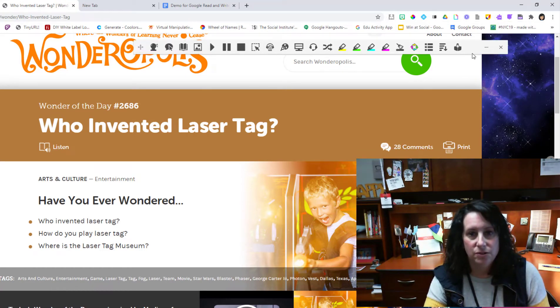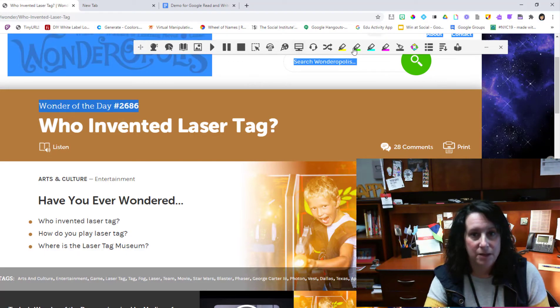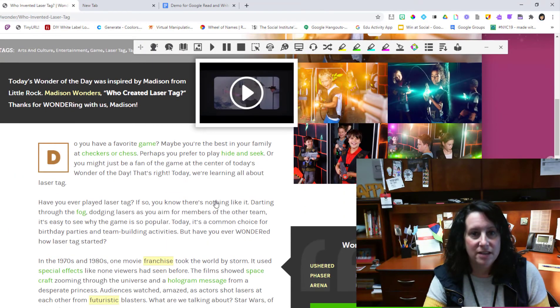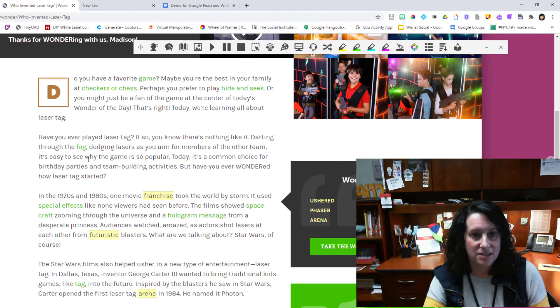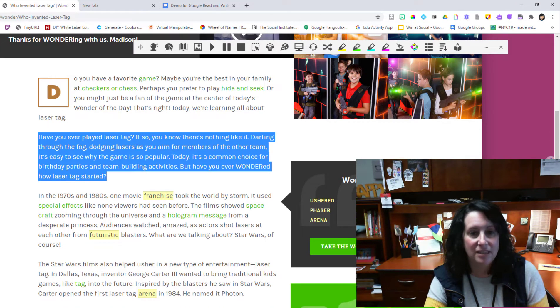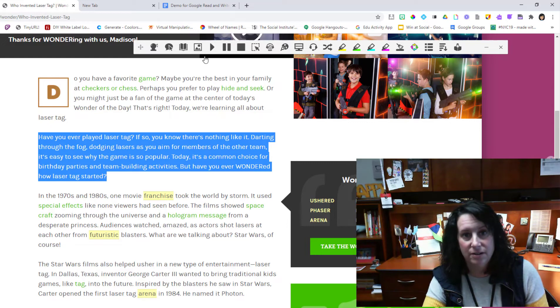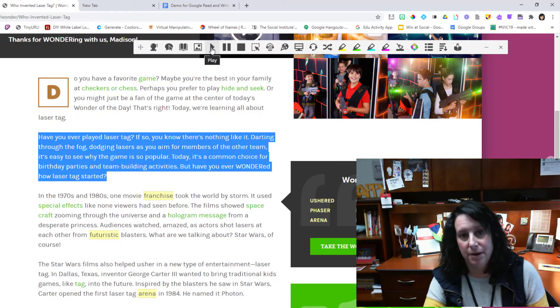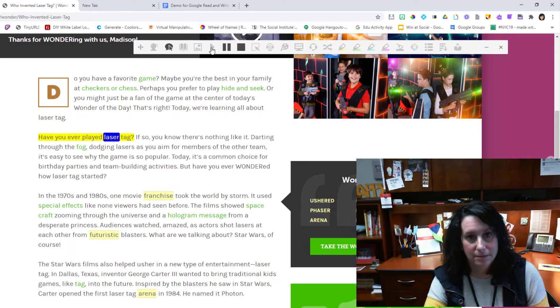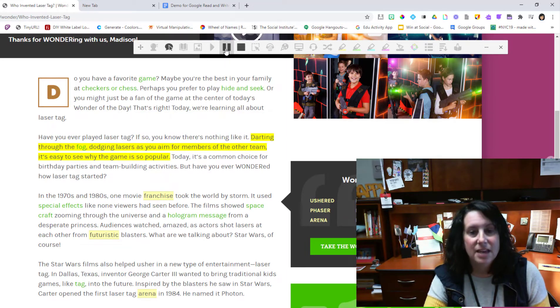These tools actually appear up here at the top. So if I want to activate having something read aloud, all I have to do is highlight the section that I want read aloud and then hit this play button. [Demo: 'Have you ever played laser tag? If so, you know there's nothing like it. Now it's nice...']